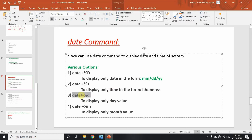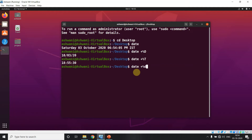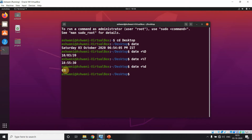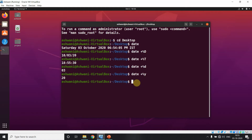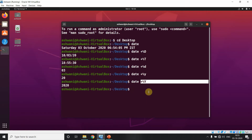Now for lowercase options: small d shows the day. For example, with 03-10-20, small d gives us 03, meaning the day we are on. For the year, date plus percentage y shows the year in YY format. If you want the full four-digit year, use capital Y. Note the difference between small y and capital Y.